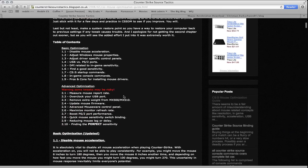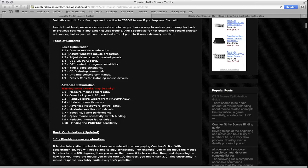Basically, he splits it into basic optimization, advanced optimization, and the basic stuff is all stuff that I've done.